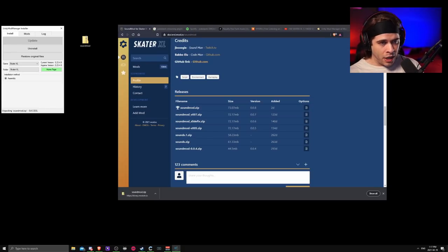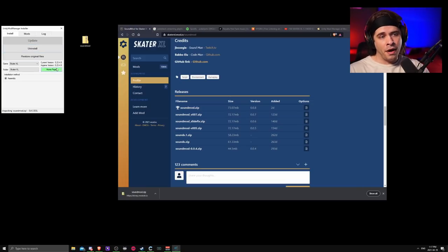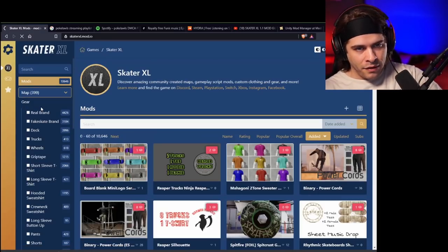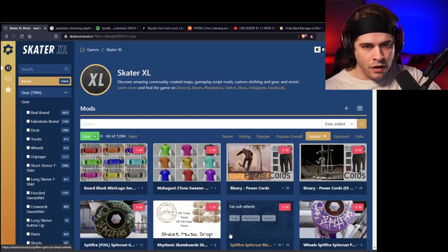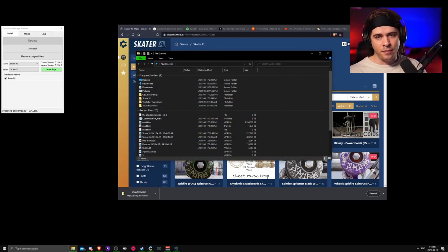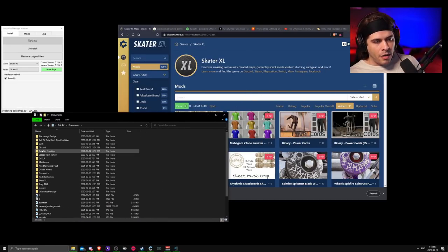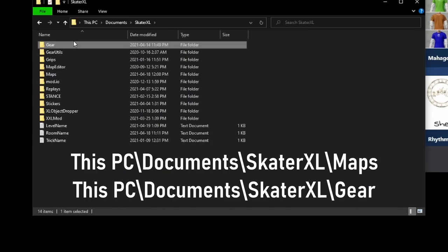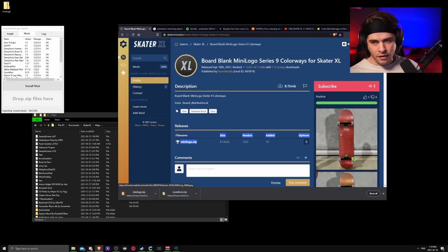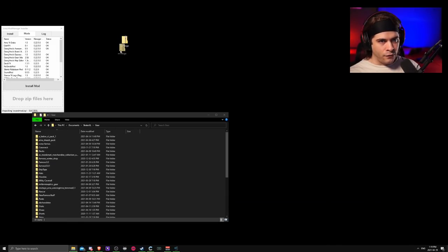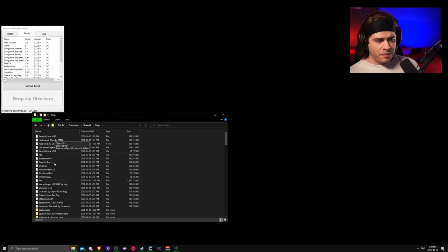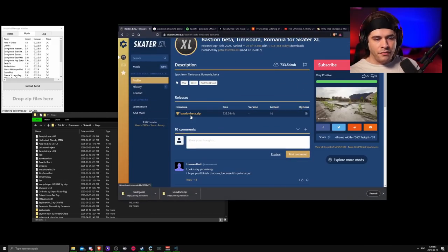Maps and gear do not go into Unity Mod Manager — those are not script mods. Only script mods go into Unity Mod Manager, like your sound mod, XL graphics mod, and XXL mod. For maps and gear, open File Explorer and go to your Documents folder. If Skater XL is installed, there should be a maps and a gear folder automatically created. Just extract your downloaded gear into the gear folder and your downloaded maps into the maps folder.